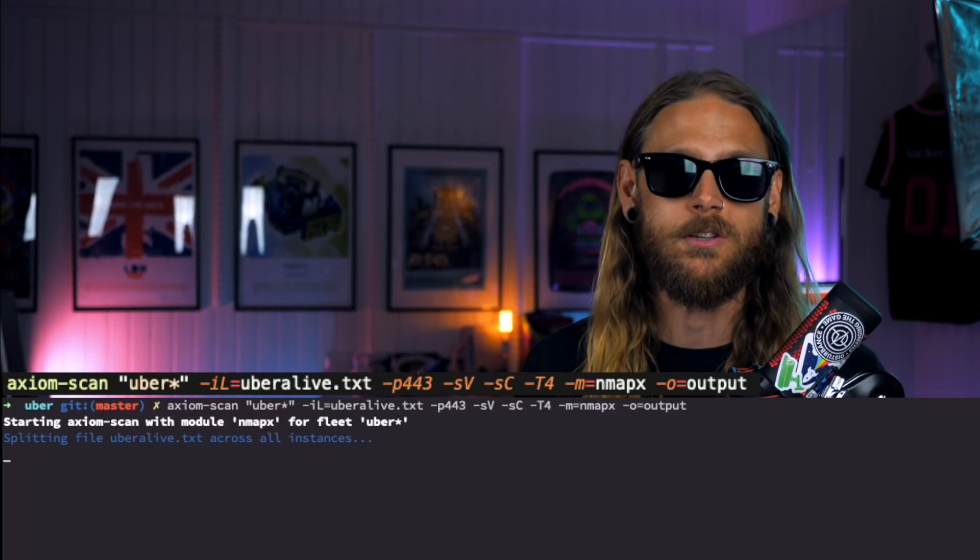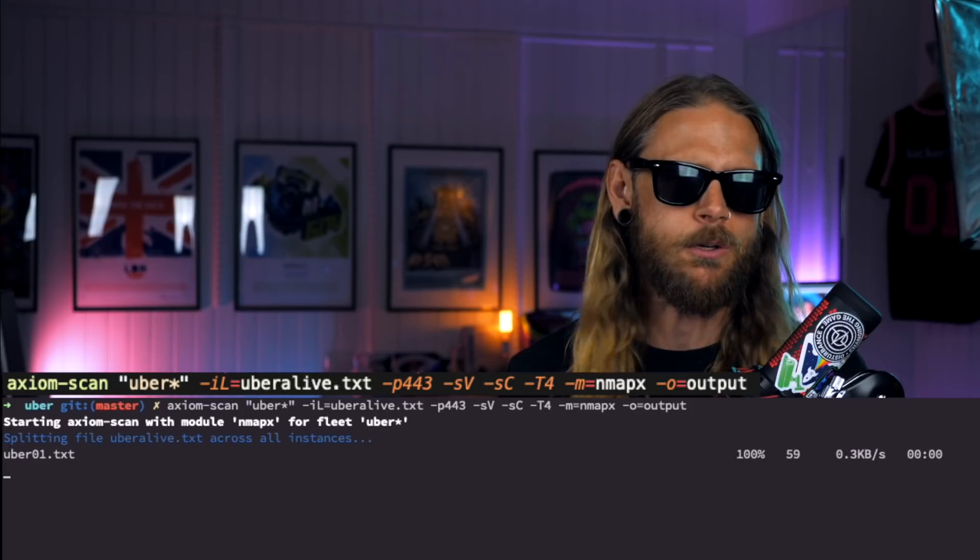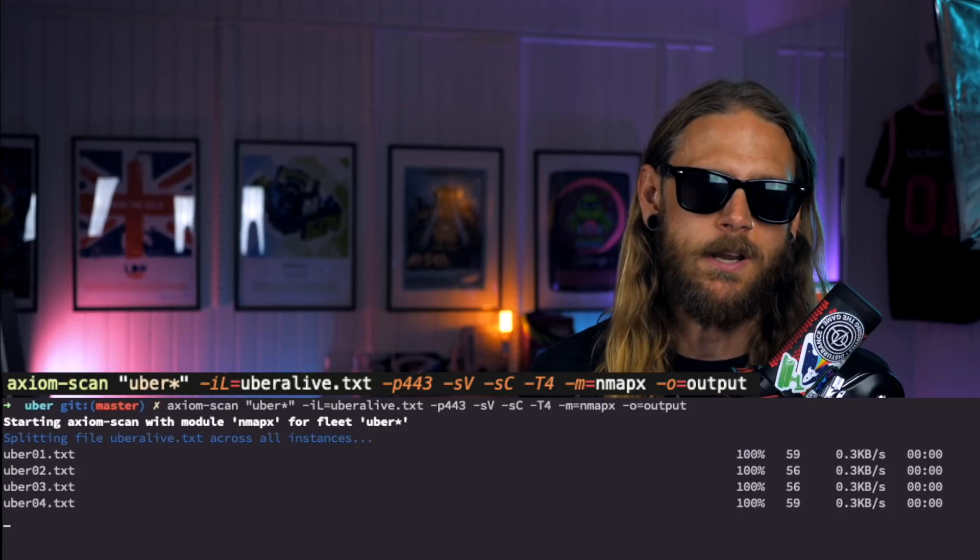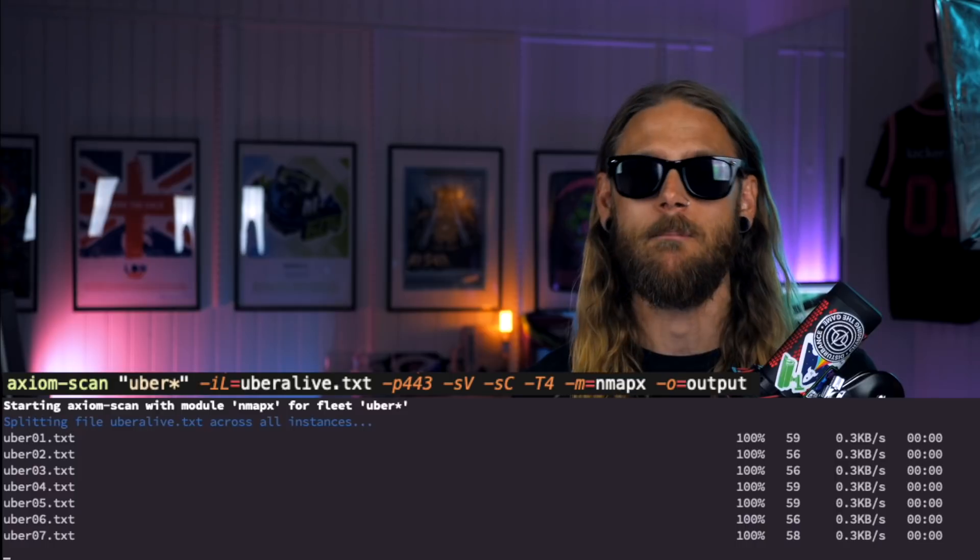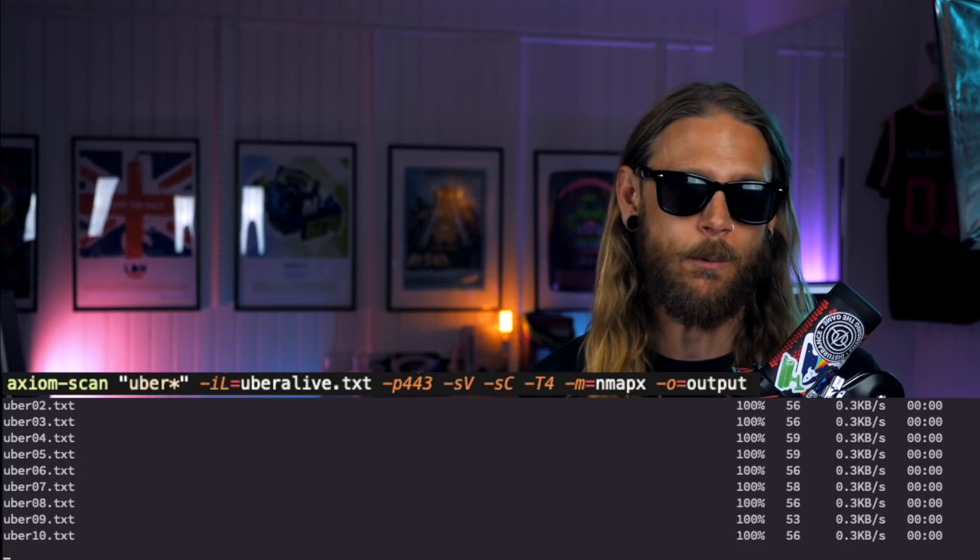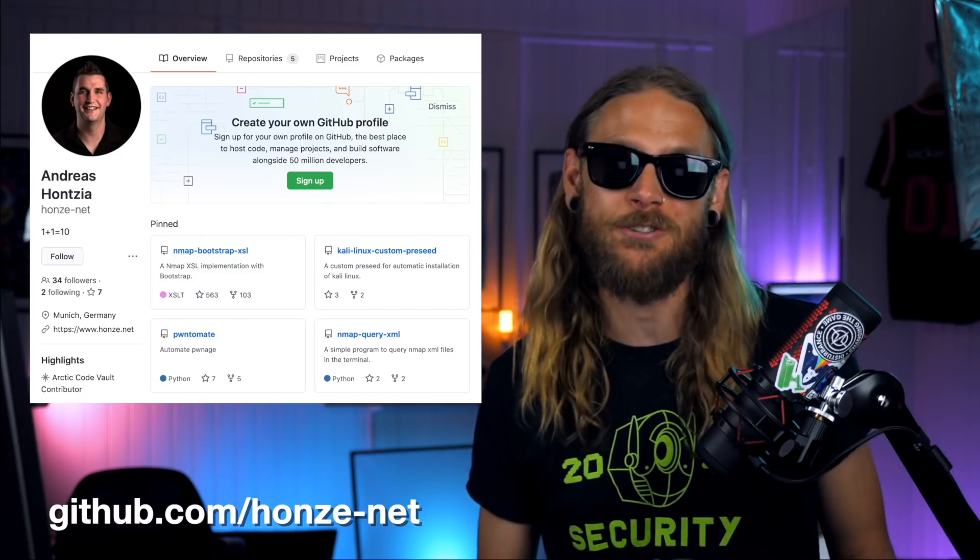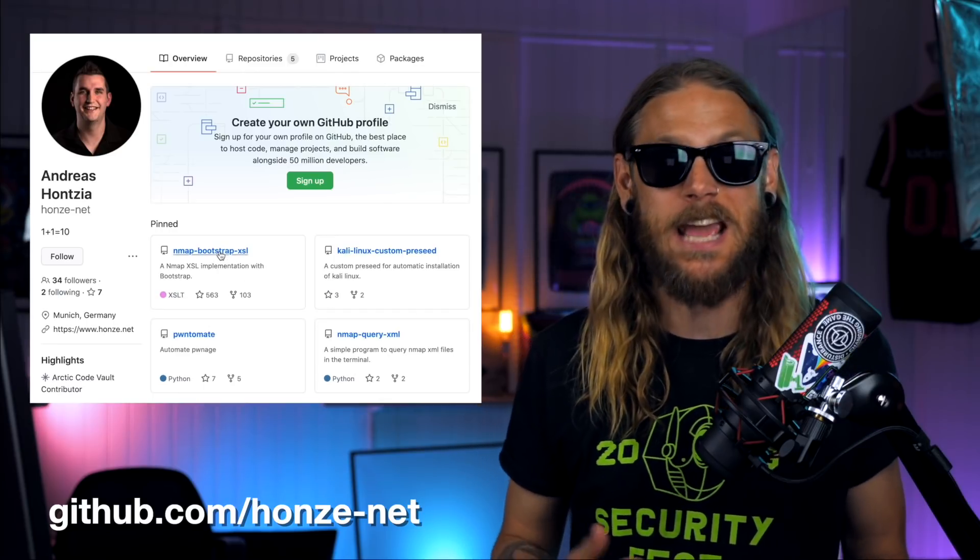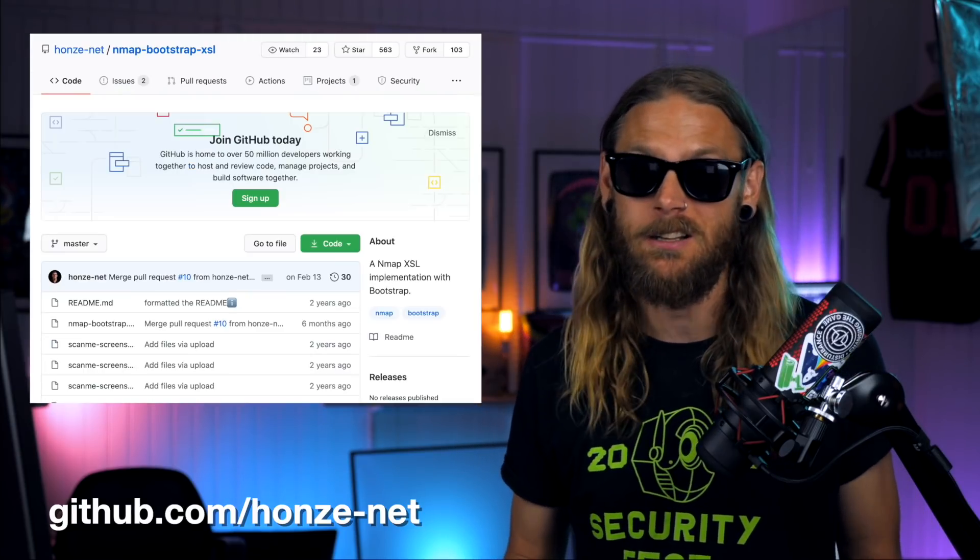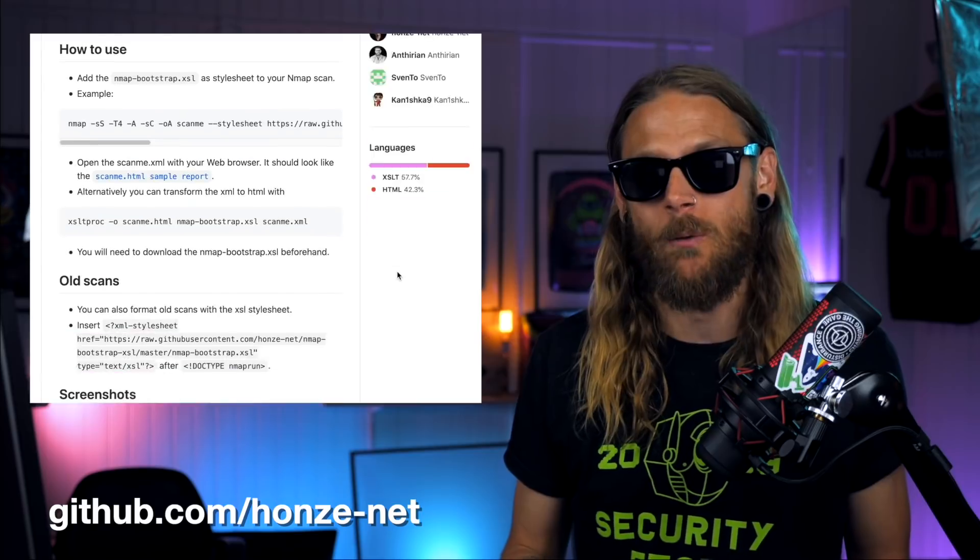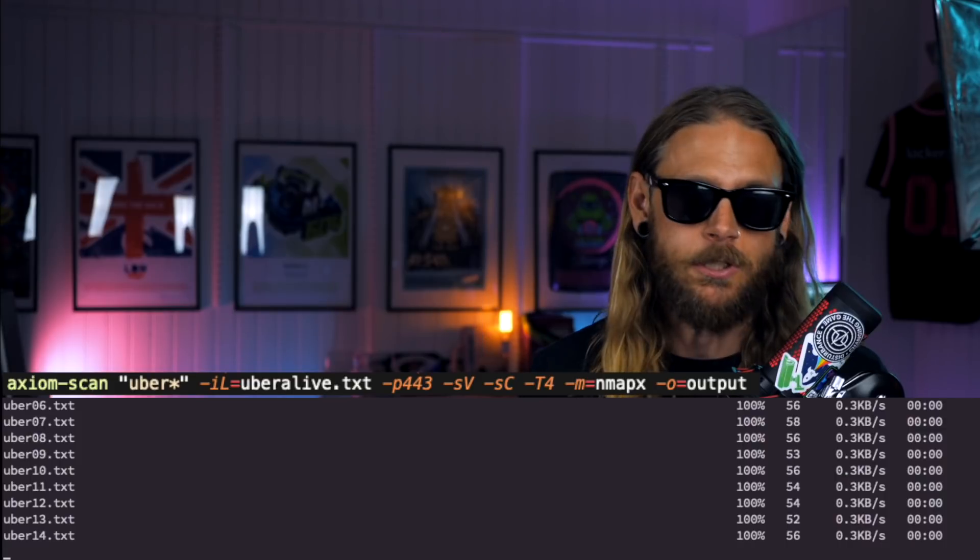Then we're moving on to doing the Nmap part. This is the cool thing. We're using a module here called Nmap X because that's going to give us an output report that we can play around with. I'm a huge fan of Andreas Honzia's Nmap Bootstrap XSL, so we're going to use that one in this case.